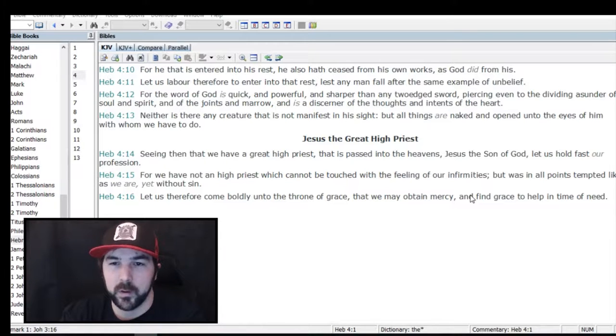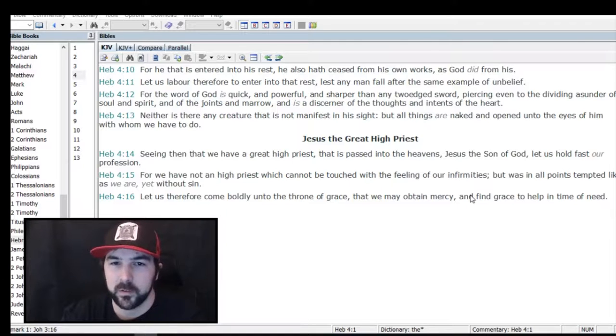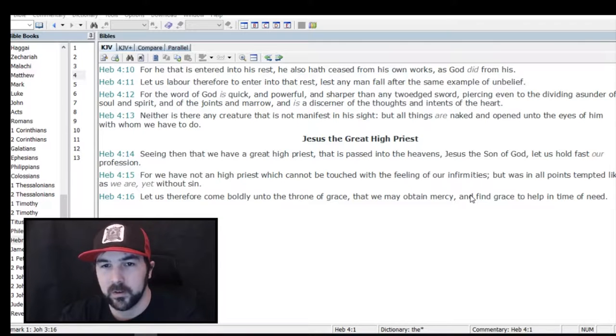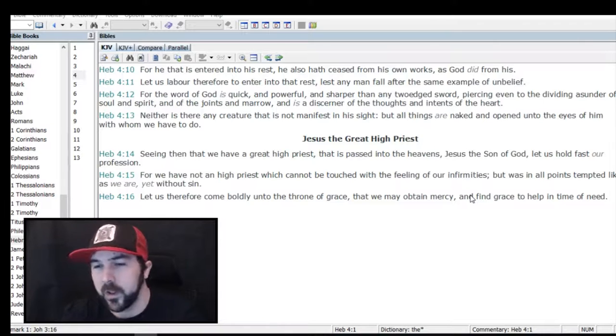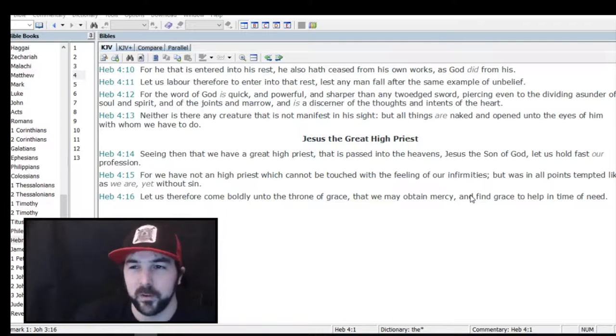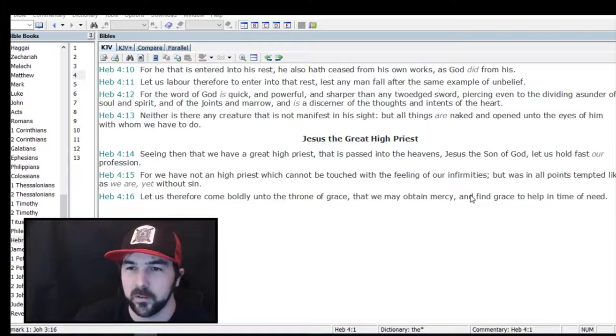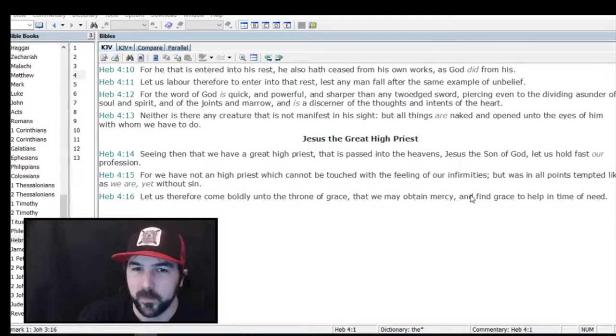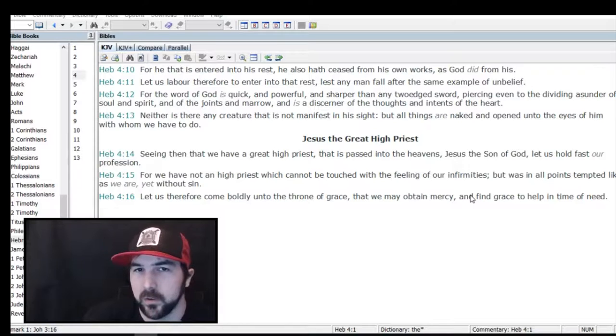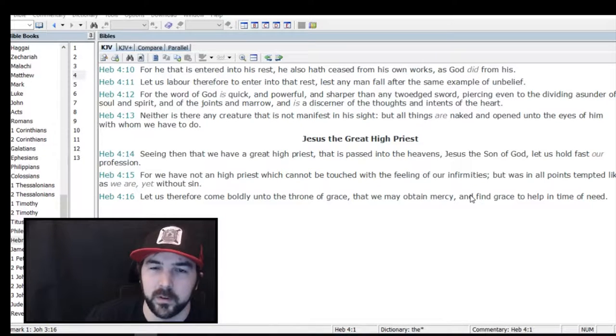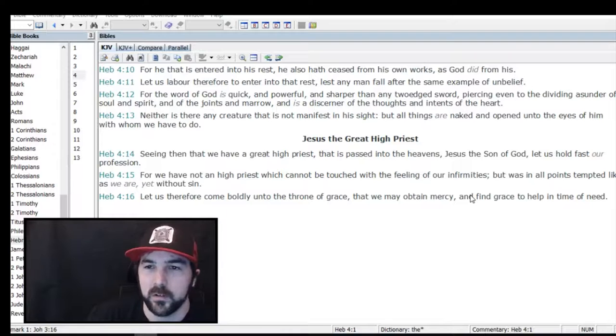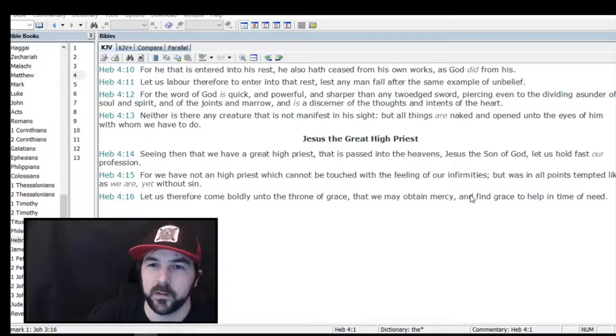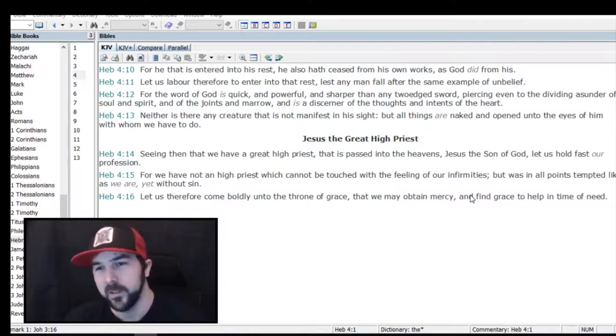Verse 12: 'For the word of God is quick and powerful and sharper than any two-edged sword, piercing even to the dividing asunder of soul and spirit, and of the joints and marrow, and is a discerner of the thoughts and intents of the heart.' In dichotomy versus trichotomy, this is a verse that people try to use to teach trichotomy, that man has a body, soul, and spirit. This is one of those verses because it talks about the word of God dividing the soul and spirit.